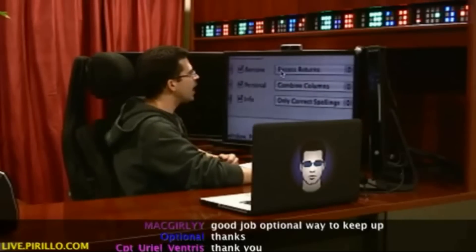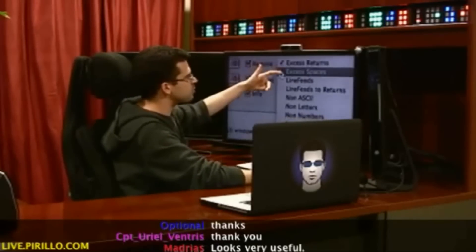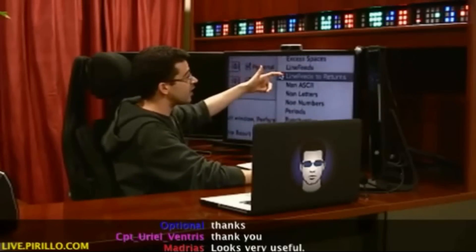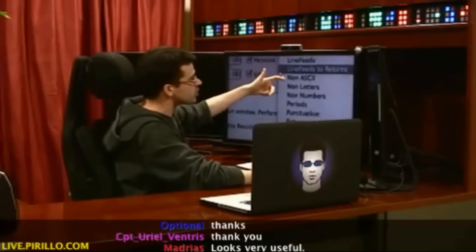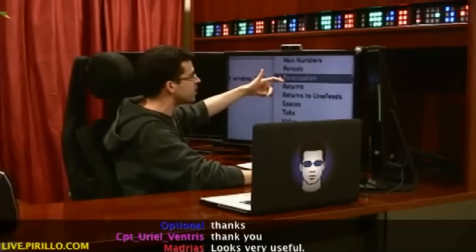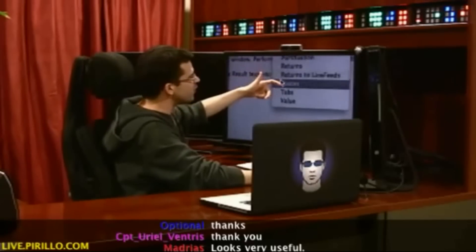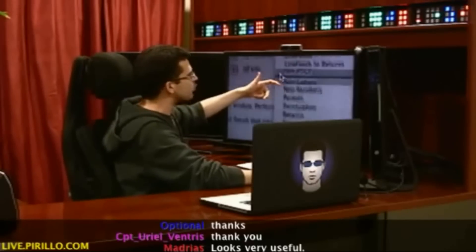Gets better. I can remove excess returns, excess spaces, line feeds, two returns, non-ASCII, non-letters, non-numbers, periods, punctuation, returns and line feeds, spaces, tabs, or by value.